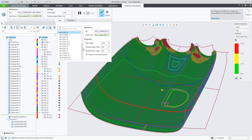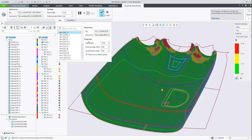Additional controls are available: the step length, draping offset, and simplification angle. The step length determines the resolution of the draping simulation. You can change the draping direction by applying a draping angle offset to the ply roll direction. The simplification angle controls if and to what extent flat pattern polyline segments are merged.